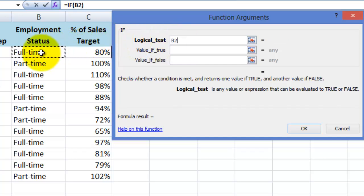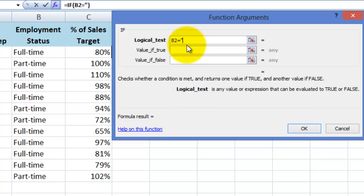And then press the equal sign on my keyboard. Then I'm going to type full-time. Now because this is text we are referring to here rather than a number, we need to put inverted commas around the text. So I'll type inverted comma, full-time, then a closed inverted comma.